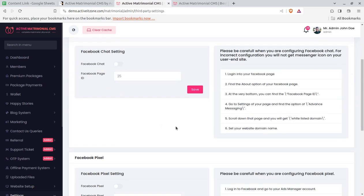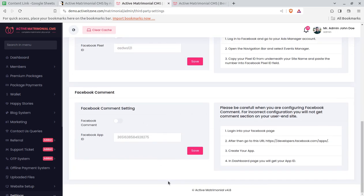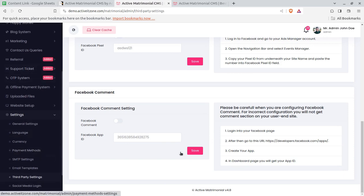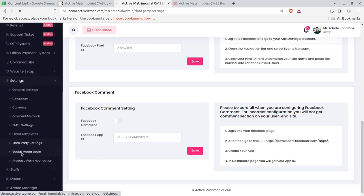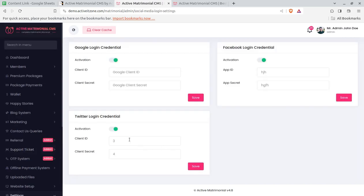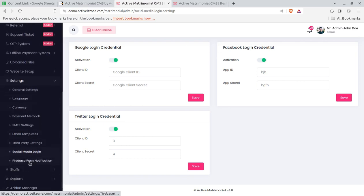Third-party settings let you configure integrations like Google reCAPTCHA, Google Analytics, Facebook Chat, and Facebook Pixel by placing the respective API keys. Social Media Login can also be enabled, which is very helpful for a matrimonial portal since most people have Facebook accounts and prefer to log in using Facebook. You can create the App ID at Facebook and use it here. Google and Twitter logins are also available.